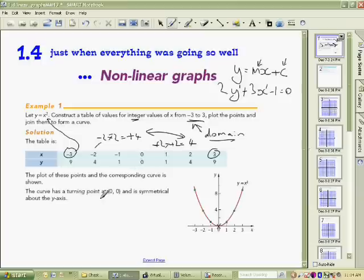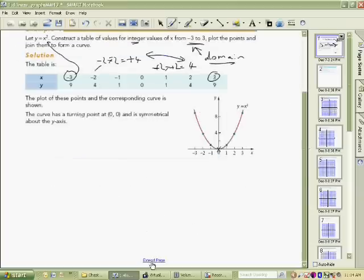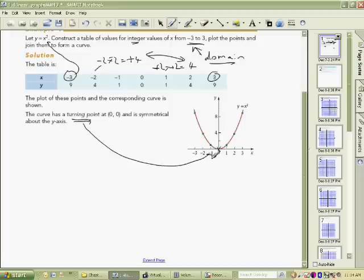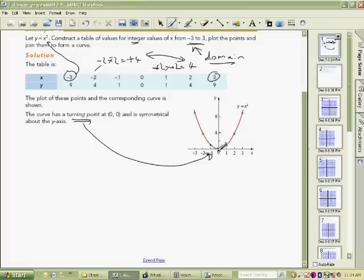That's really all there is to plotting it. When describing characteristics of an x squared parabola, one key feature is the turning point. This means exactly what it says — a point where the graph changes direction. Here the graph comes down, down, down, and then starts going up. The point at which it stops going down and starts going up is called the turning point.